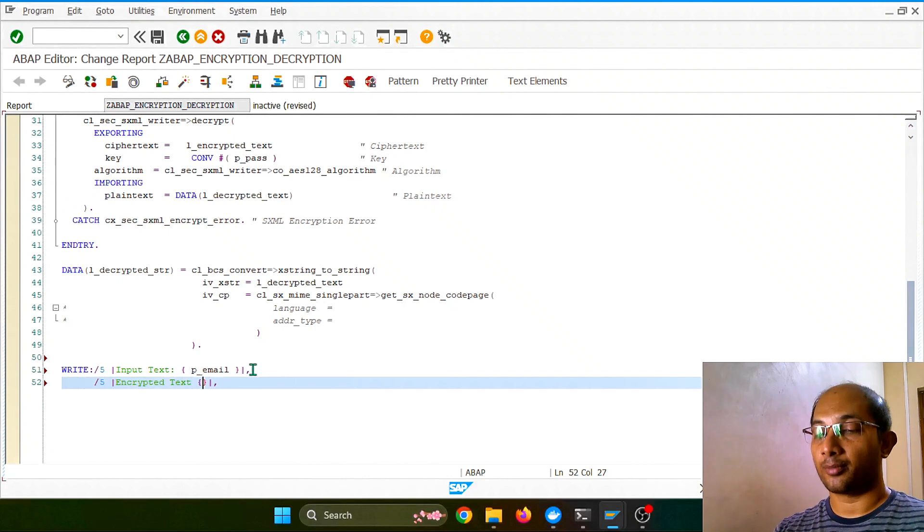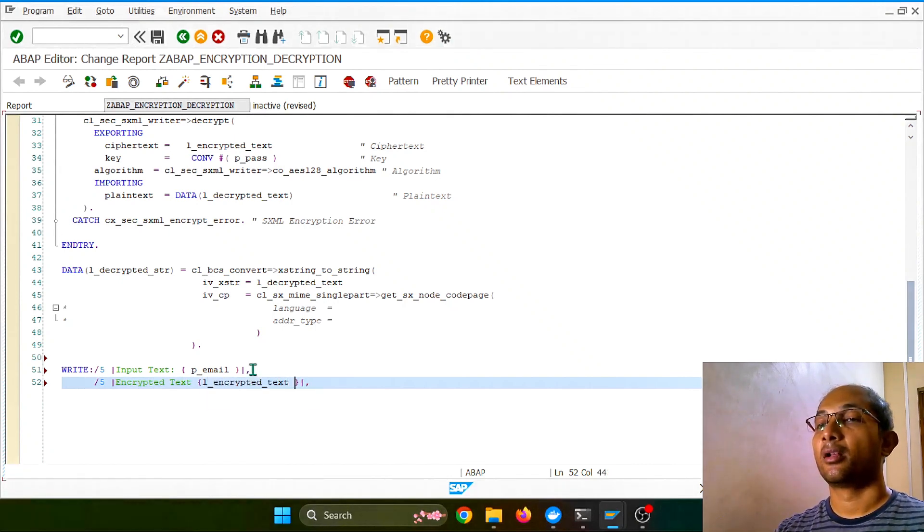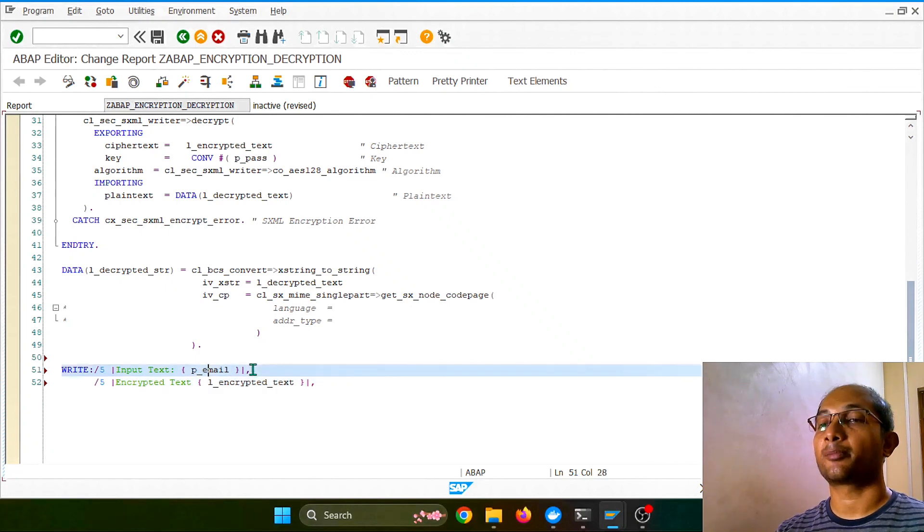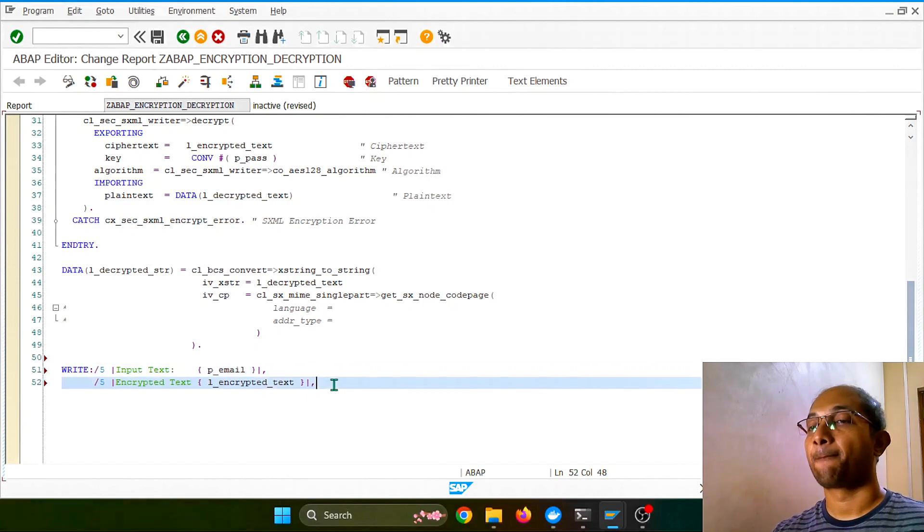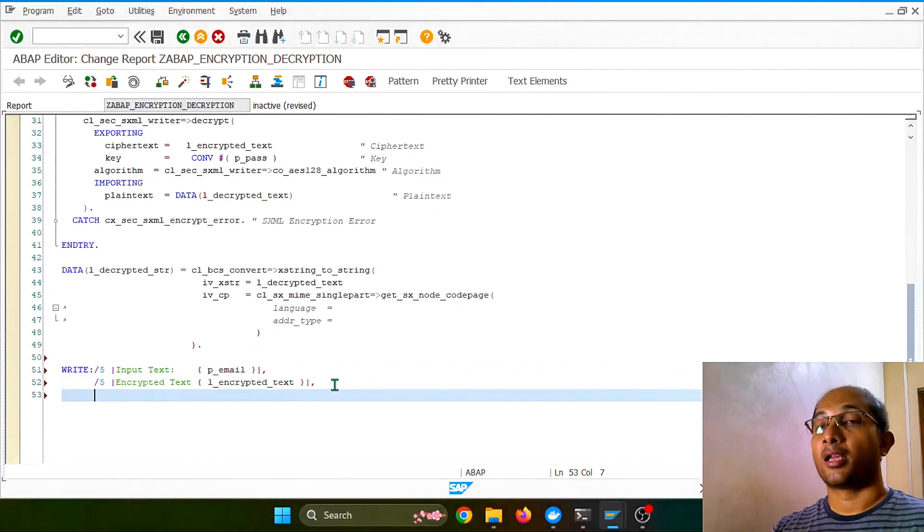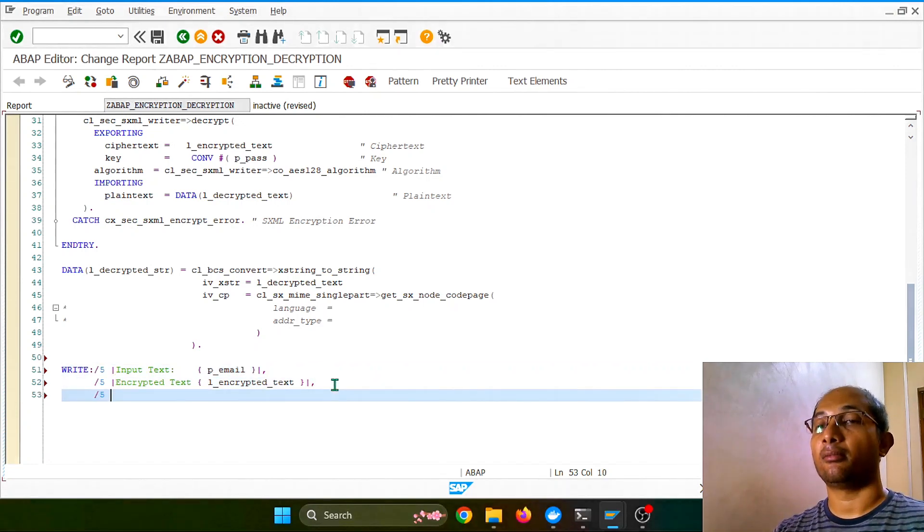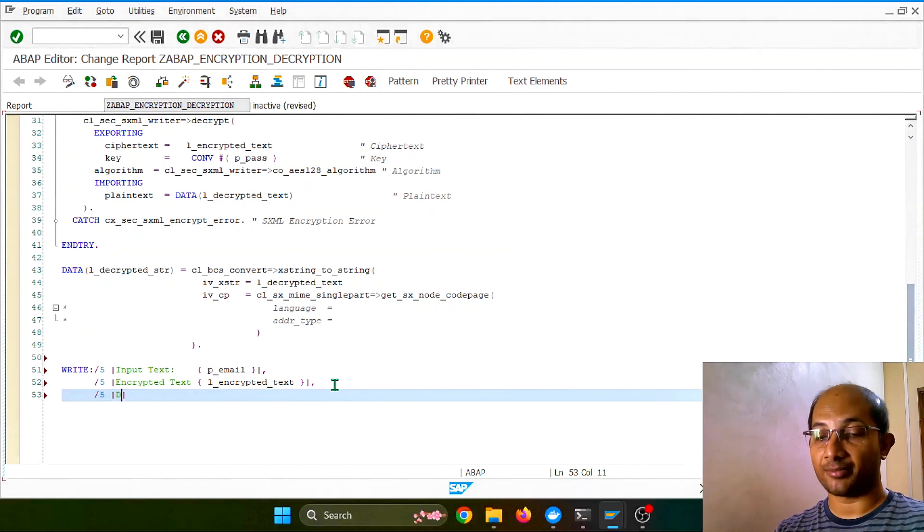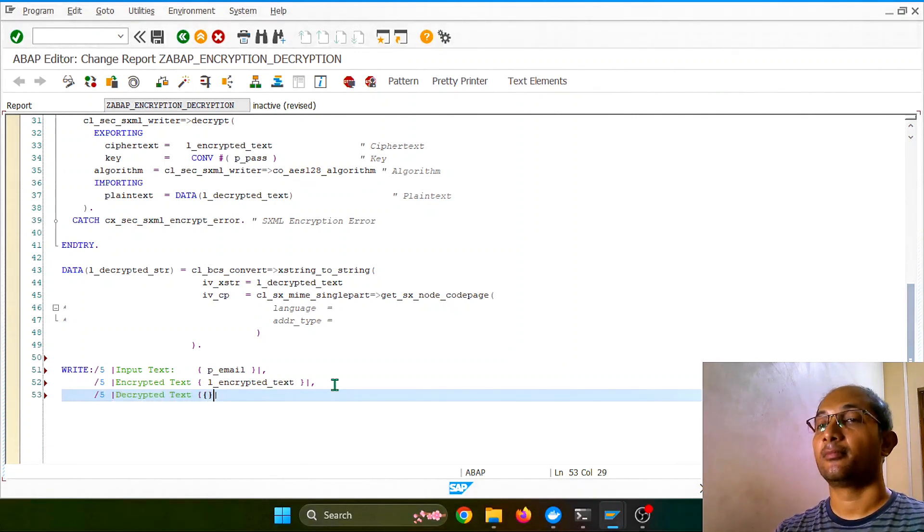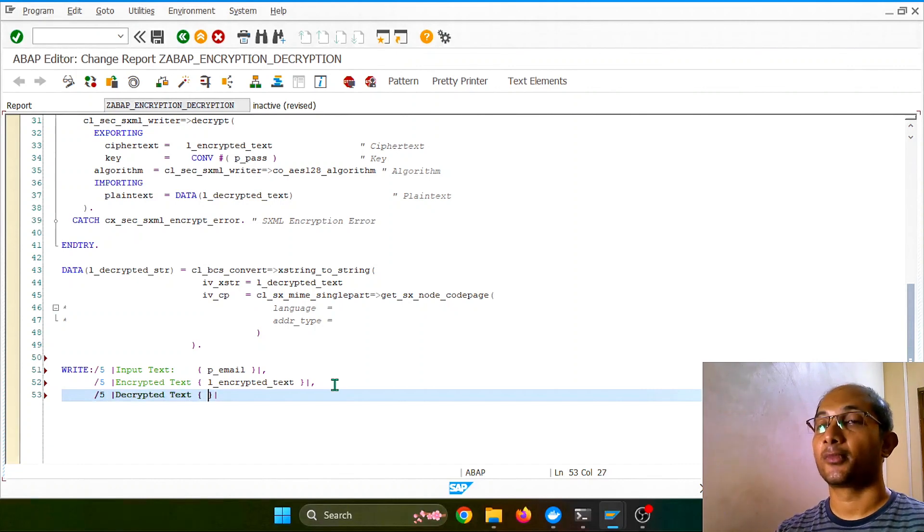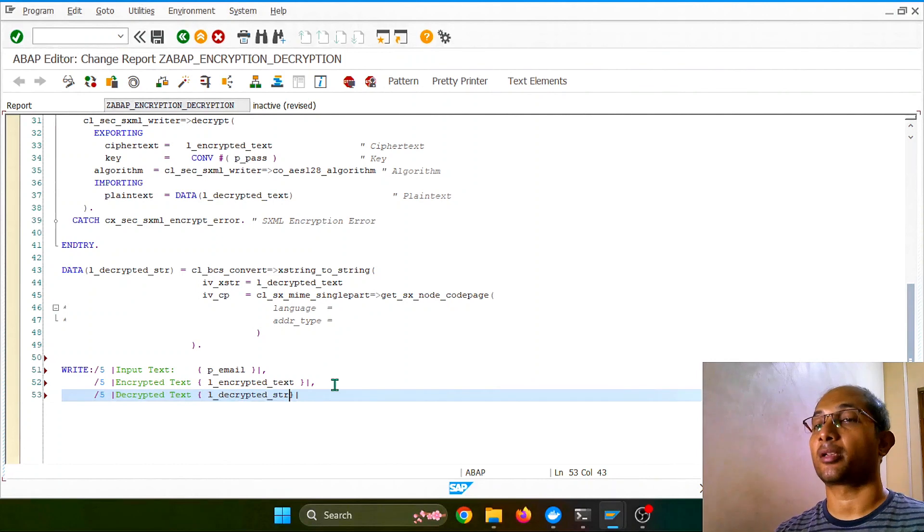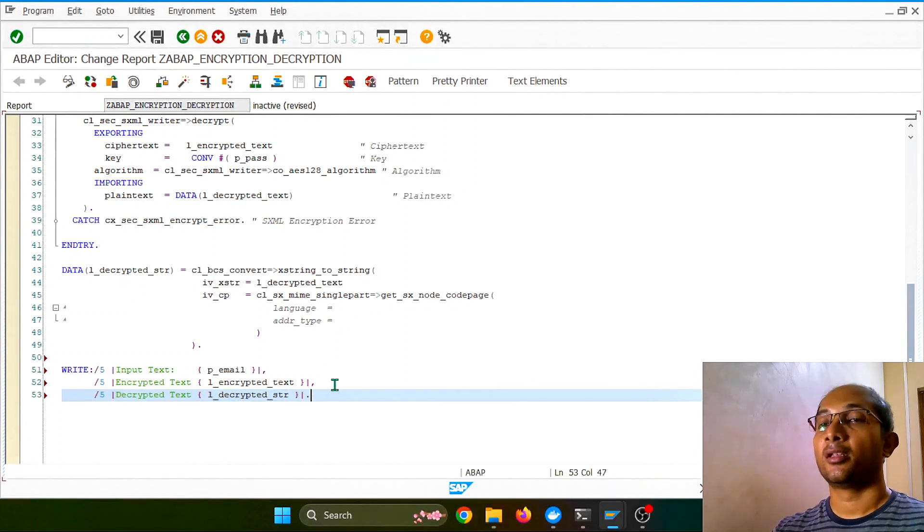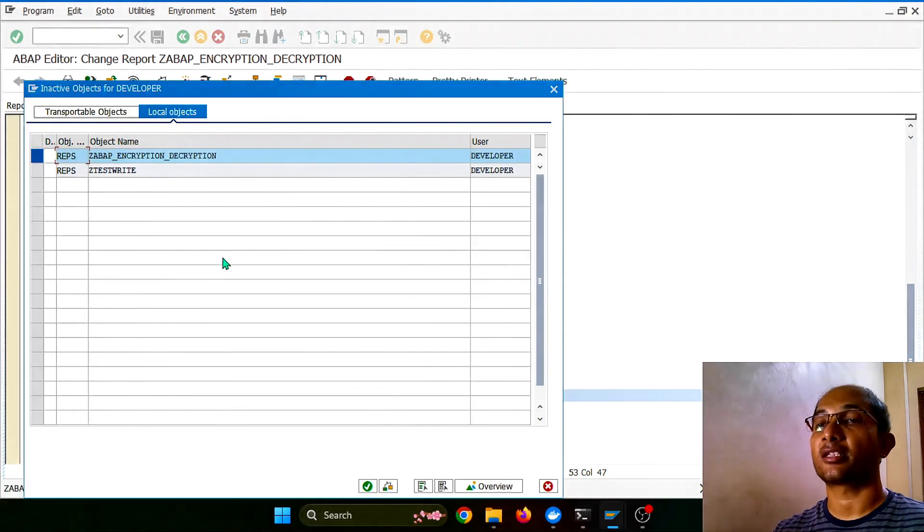Again, next thing would be, what, tell me? Let's print the encrypted text now which we received from the input. Write encrypted, and for the formatting purpose let's put it little tab here. And finally, decrypted, and here we can put this decrypted string format.